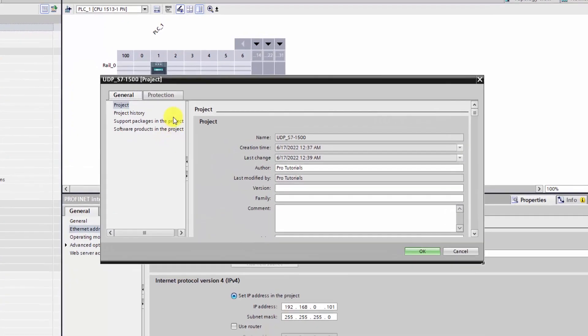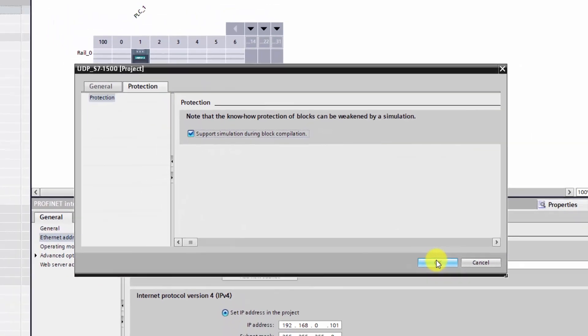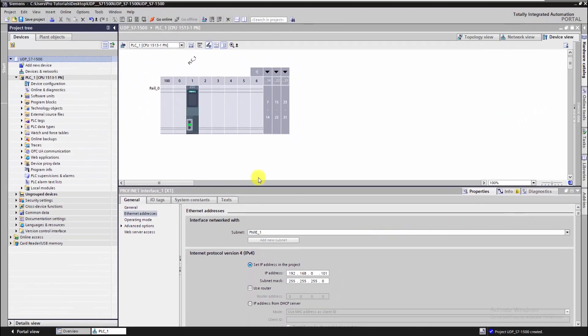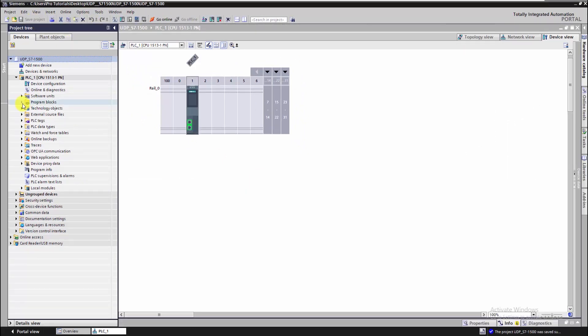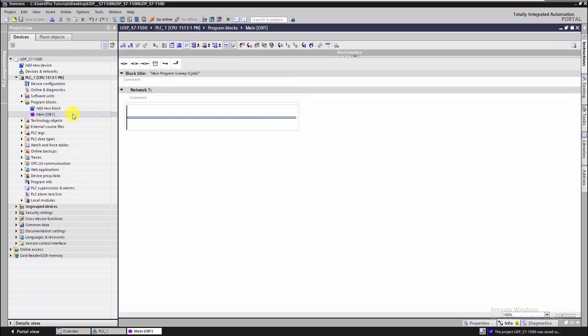In our case we will use the simulator, so we have to enable this option in the project properties. Next, let's move on and start writing the program.